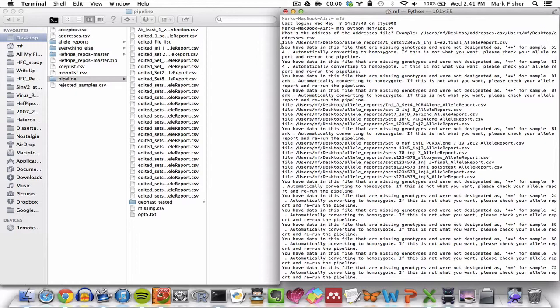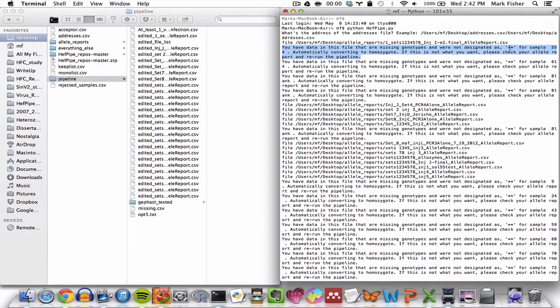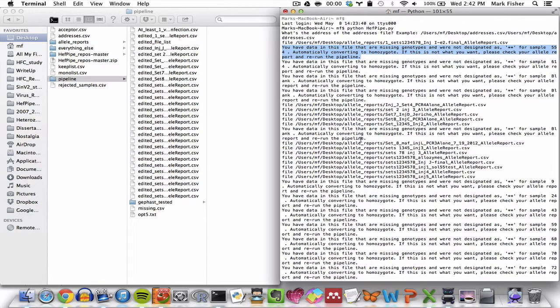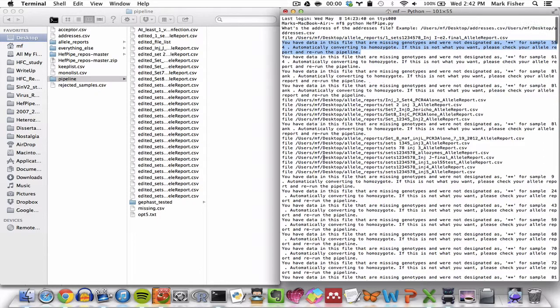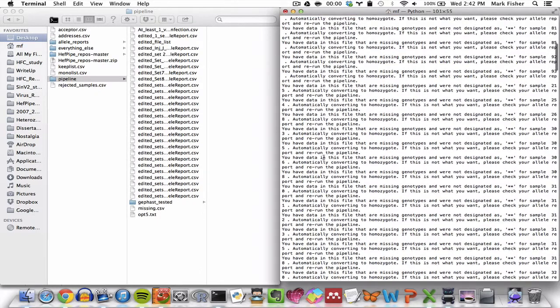But first let's take a look at some of these missing data flags. So in the first allele report file that gets processed, you'll notice that sample 554 is missing a genotype and the missing genotype stand-in, the double asterisk, is also missing. So it assumes that that's a homozygote and it automatically converts that genotype to a homozygote. If that's not what you want, you have to go back to the allele report and edit it and change it to what it actually should be. And again, this holds true for all of the different allele reports as they're getting processed.